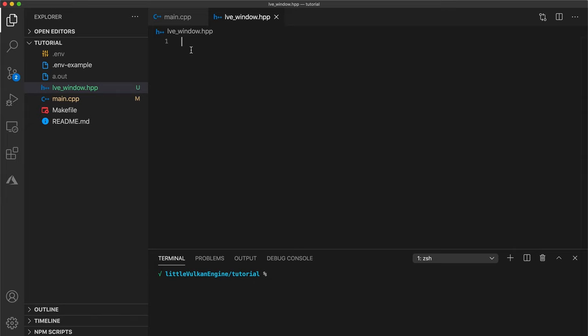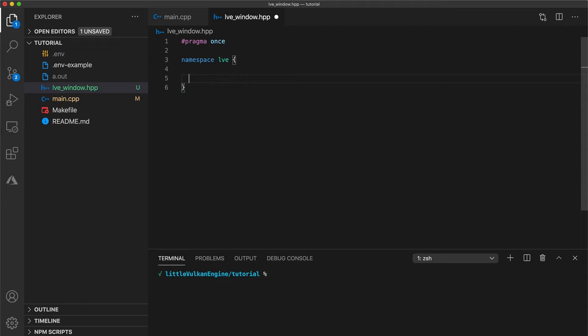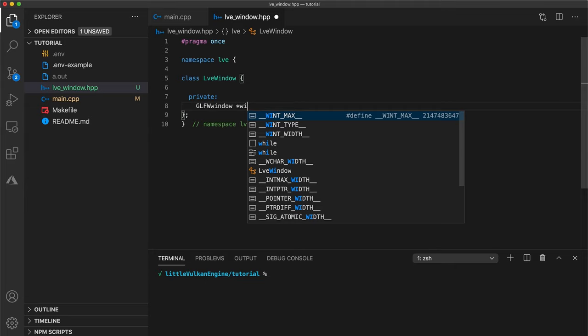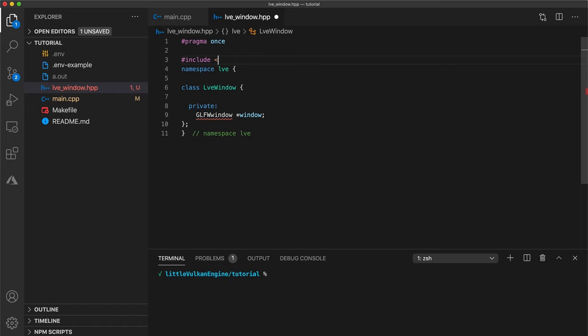I'll be using pragma once since my compiler supports it. If your compiler does not don't forget to use define header guards. We'll put our code in the namespace also called lve and let's make a class for our window. Start by creating a private variable that is a pointer to a glfw window.